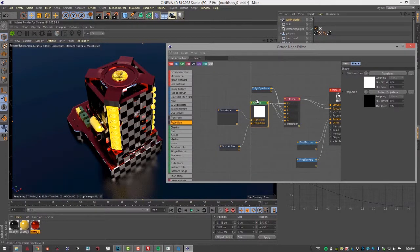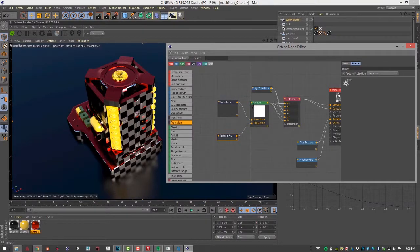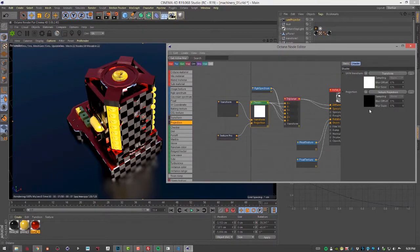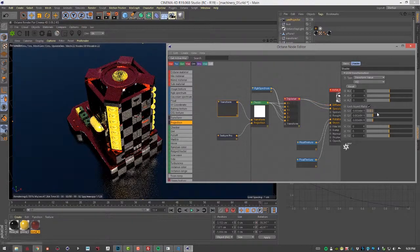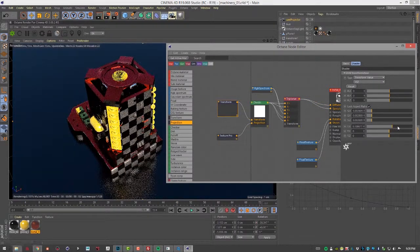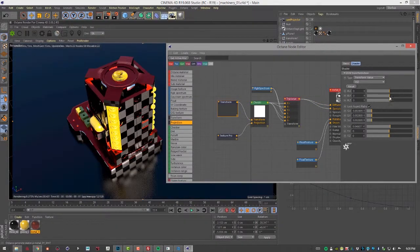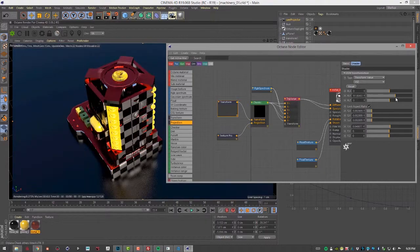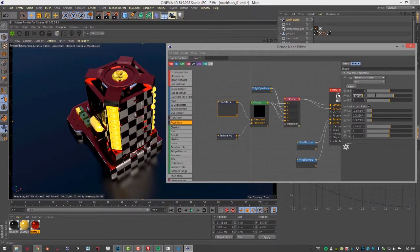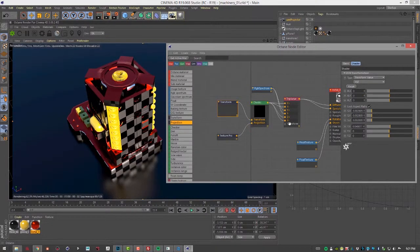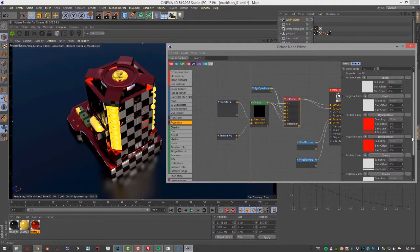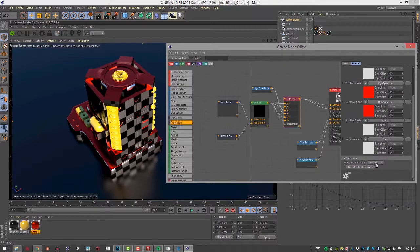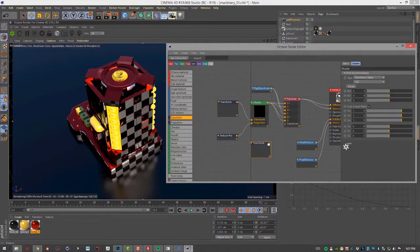Then of course we have this transform which we can use to transform our checker pattern. We can select this and scale it, translate it, and rotate it. We also have a transform input on our triplanar texture node. I can go down here and let's actually create a new transform and plug it in here.